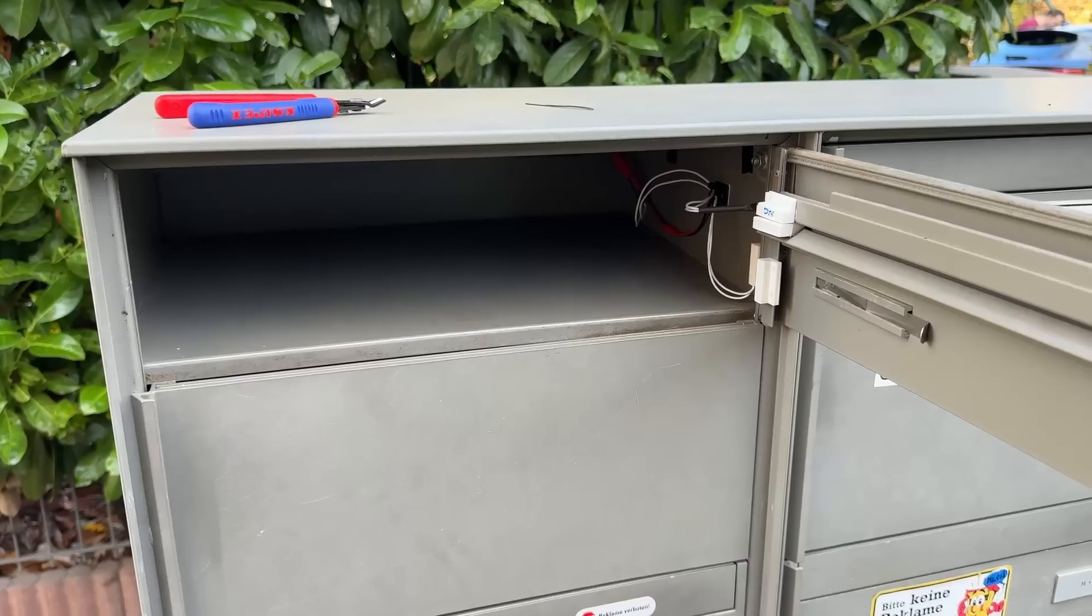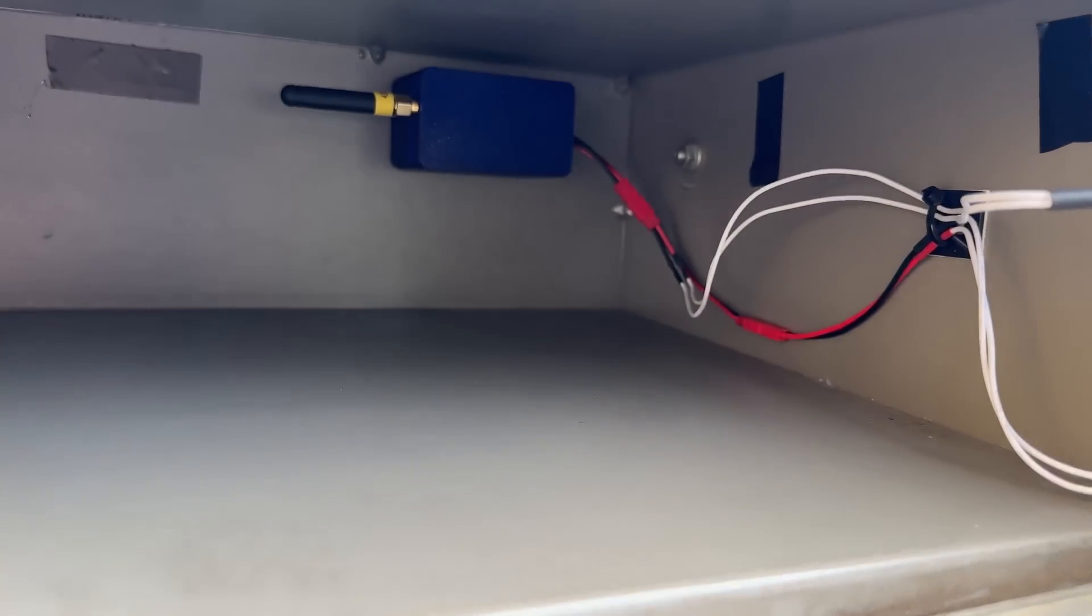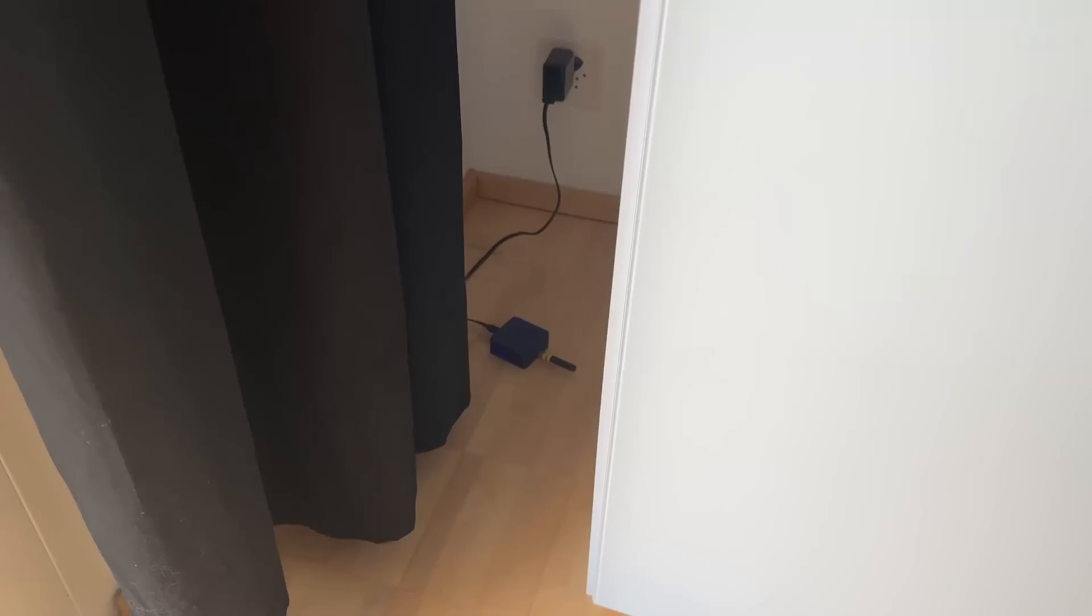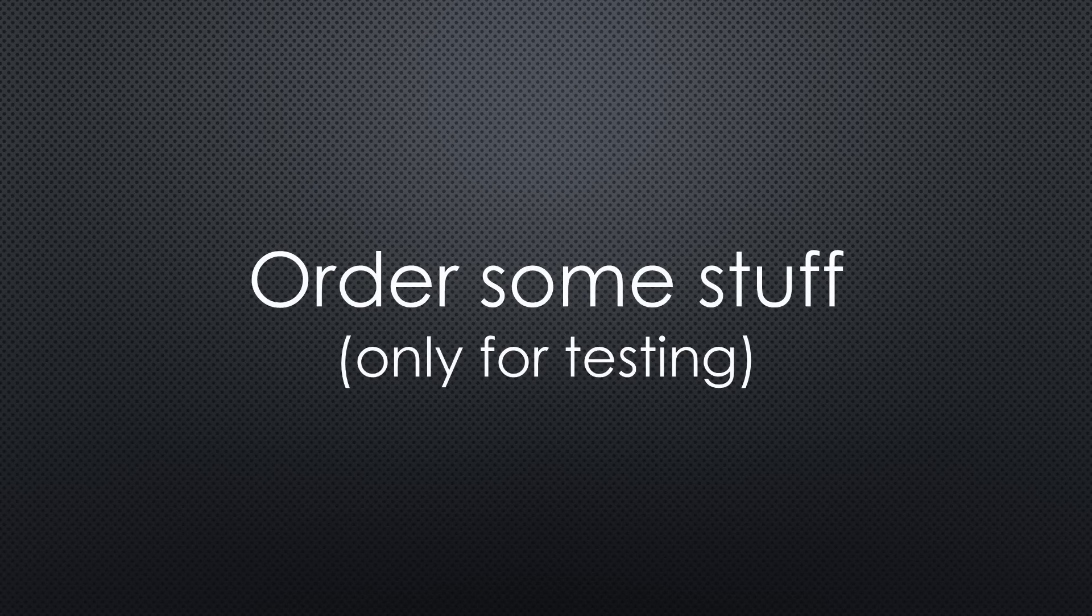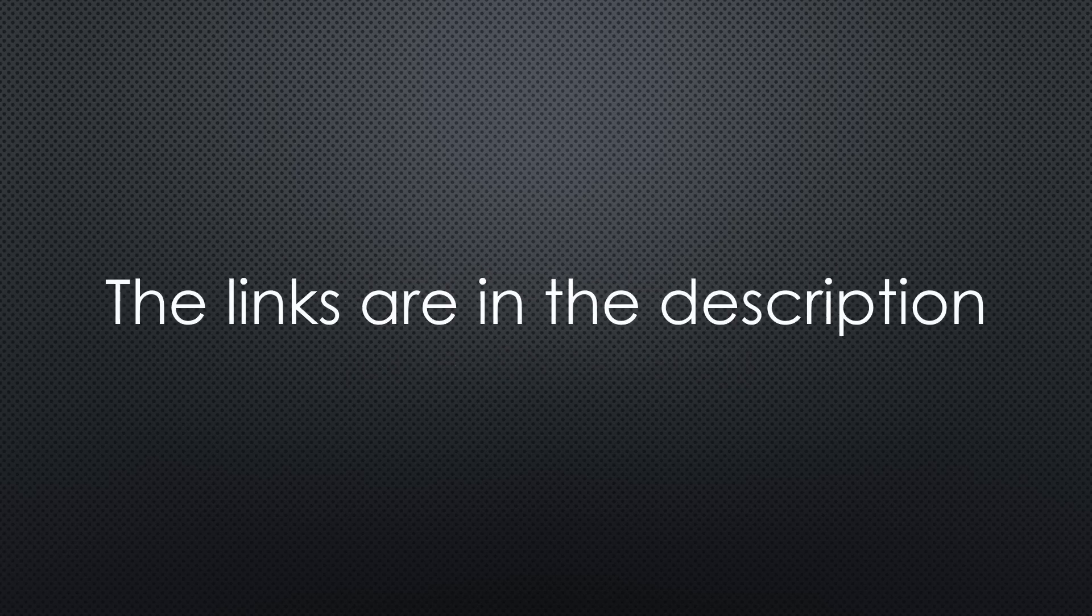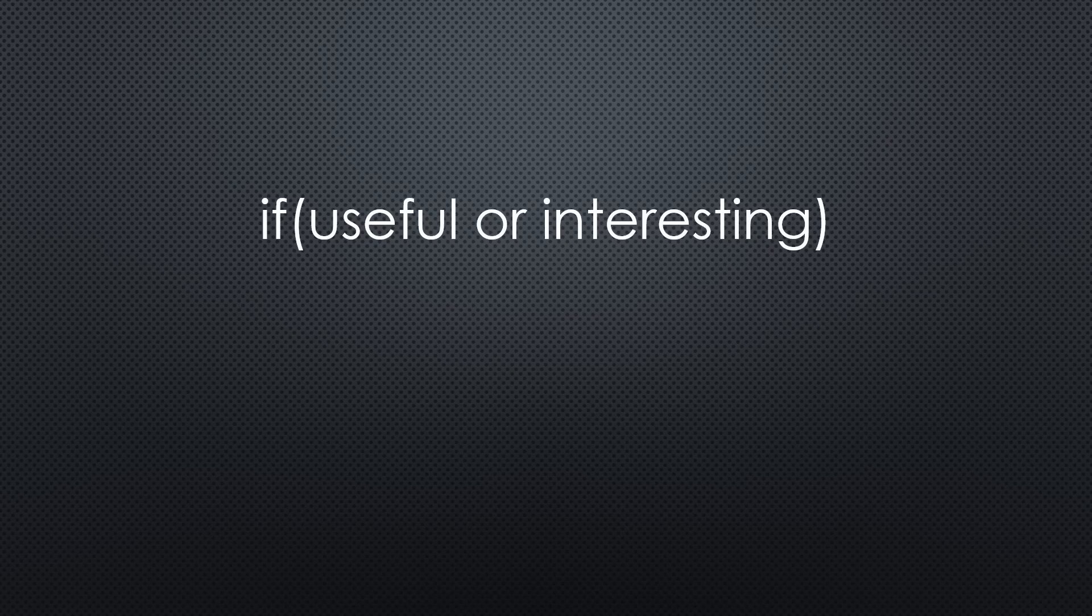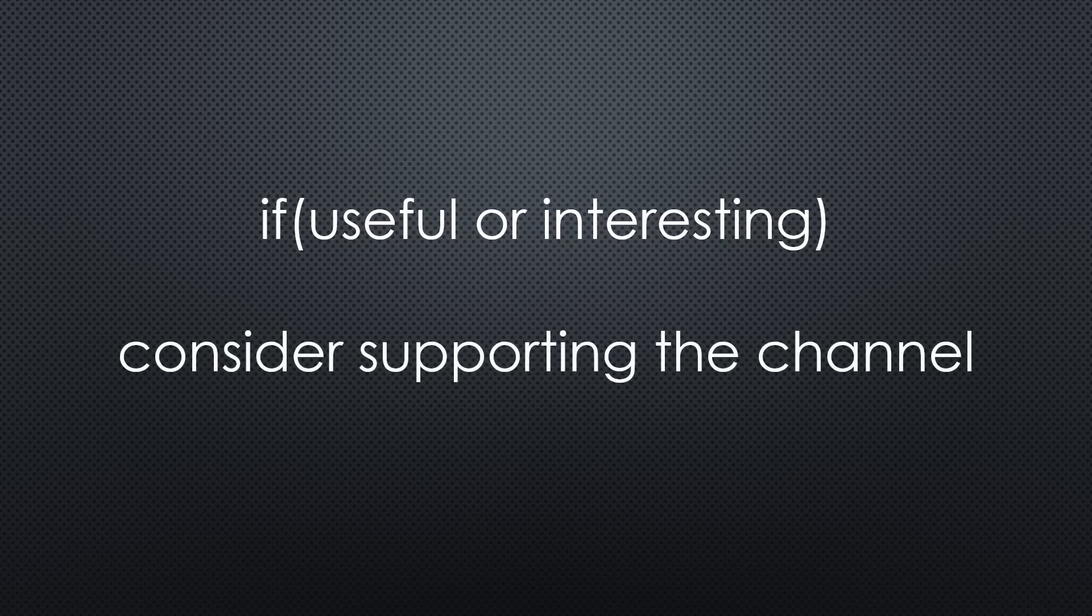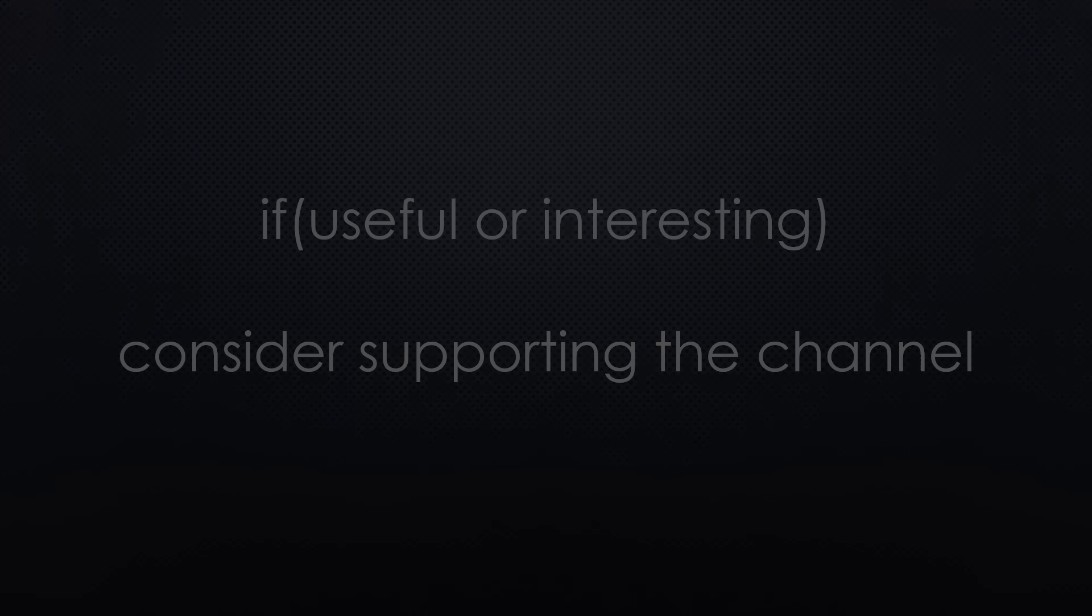The notifier is mounted in the mailbox and the gateway is installed in a corner of our home. Now I have to order some stuff to test my setup. A good excuse for my wife. That was all for today. As always, you find all the relevant links in the description. If you found this video useful or interesting, please support the channel. Thanks for watching and see you in the next video. Bye!